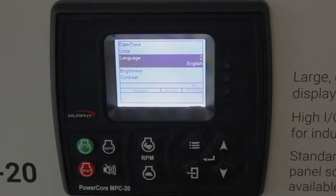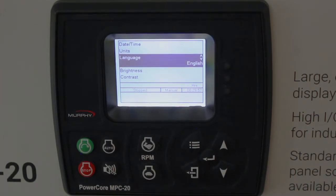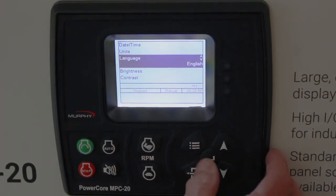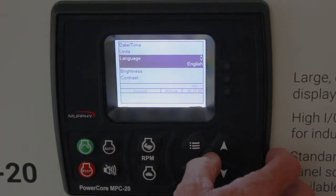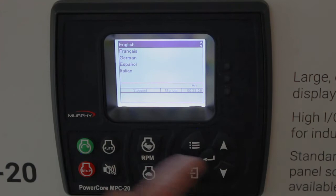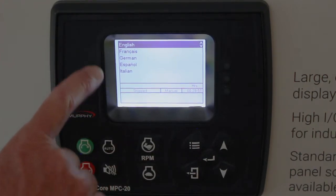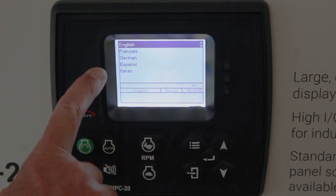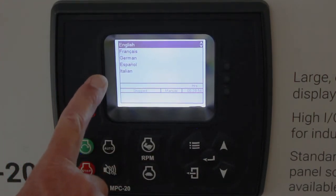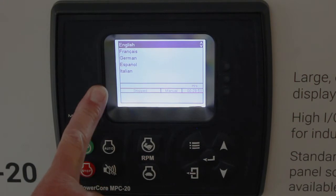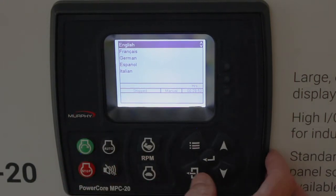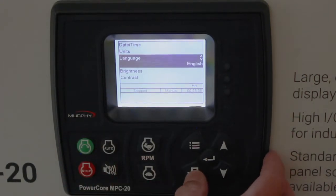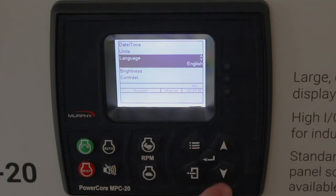The language setting has several languages available. If you hit enter, you can see all the ones available: French, German, Spanish, Italian. Hit the back button to get back out to the system menu.